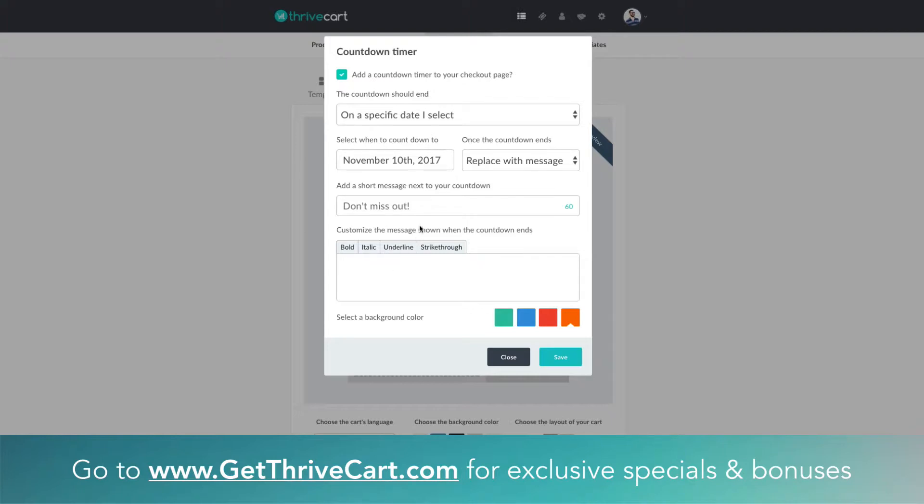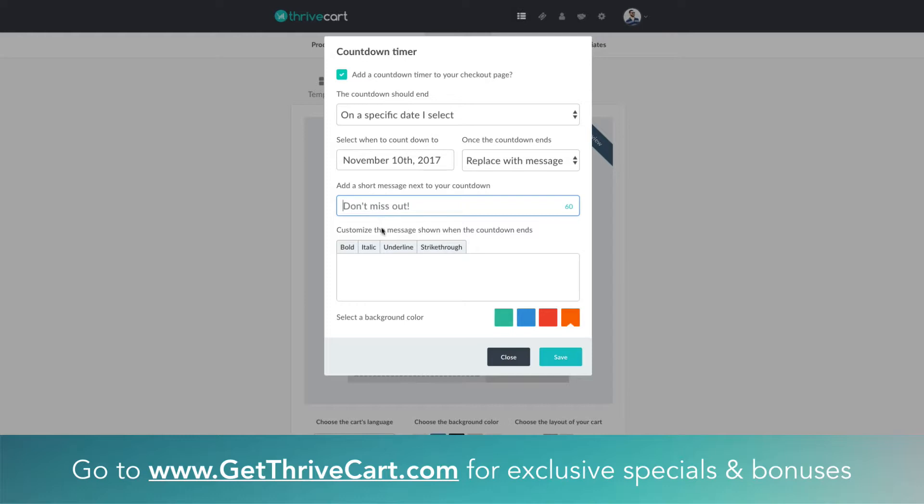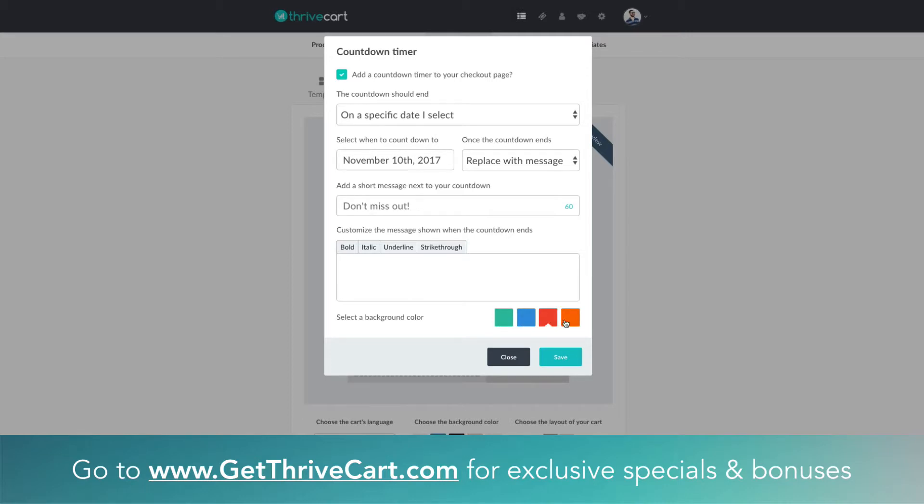But make sure that before you fill that out there's actually this box here. This is just a little message that goes next to the timer, basically stating what's happening. Say something like 'special offer ends in' and then it'll be counting down within the countdown timer. You could do it that way where you replace with a message, and you can always select your background color here, just kind of calls it out, makes it a little bit more obvious.